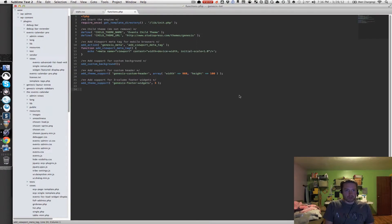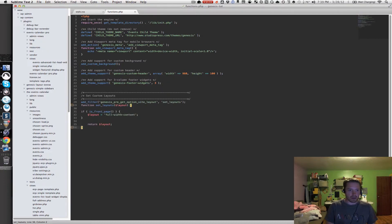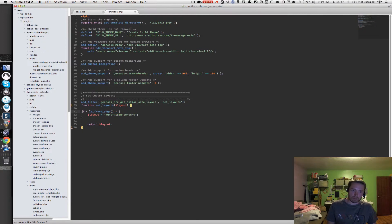Let's go back to Sublime Text 2. The first thing we're going to add is a really handy filter function that controls the layout in Genesis. Basically what this does is the SetLayouts function lets you use a bunch of different parameters specific to Genesis for controlling the layout on any given page. All I'm going to do here is make the front page full-width content. I'm just checking is_front_page — a standard WordPress conditional function — and setting the layout variable to full-width content, then returning that layout variable back to the function.